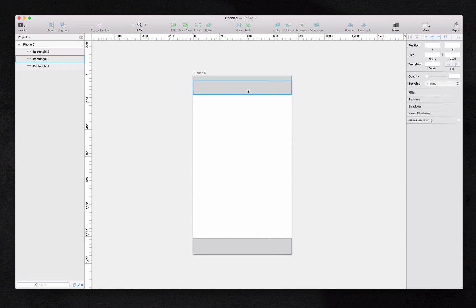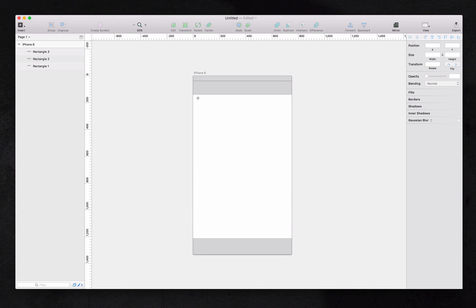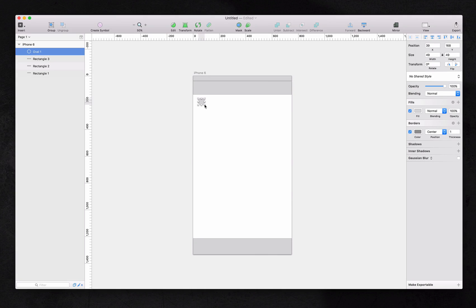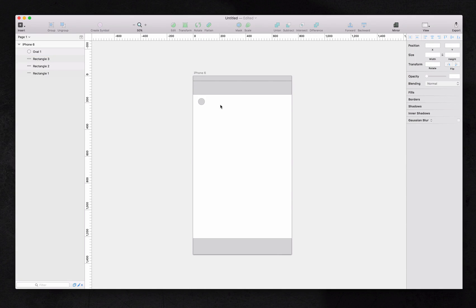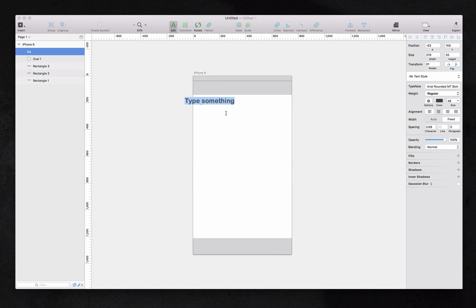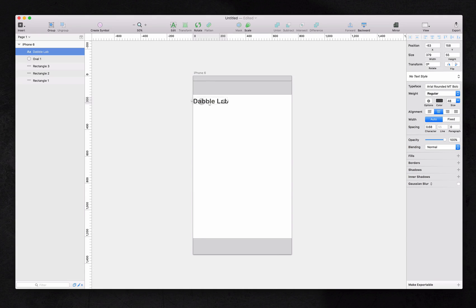So in Instagram, after this bar, there usually goes a circle with the user photo and their user ID. So we'll use a shortcut, letter O, and control, shift and drag. We'll have this little 50 by 50 circle to indicate a 49 by 49 user ID photo. And then we'll click letter T to type in the name. We'll type dabblab in this example.